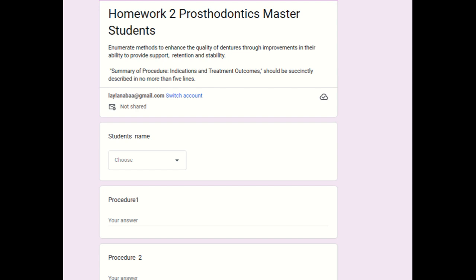This is the title of our next homework, and it will be posted as a Google Form where you can present your answers. Thank you very much.